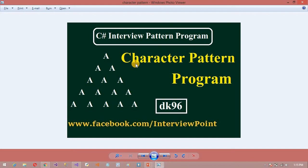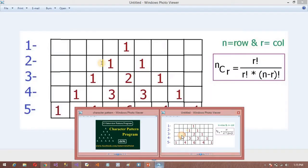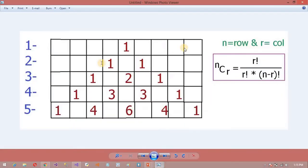I am going to use the logic of that video. This program is very important to understand. So what is the Pascal Triangle pattern program? This is my Pascal Triangle. It looks similar to that previous pattern program.